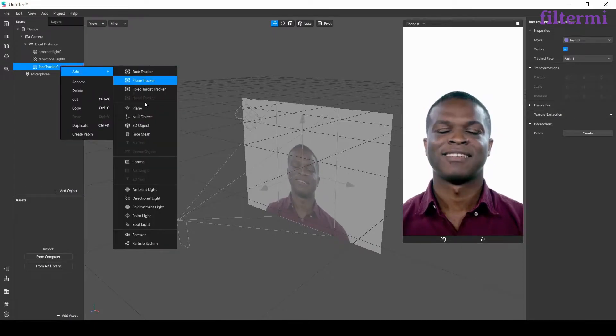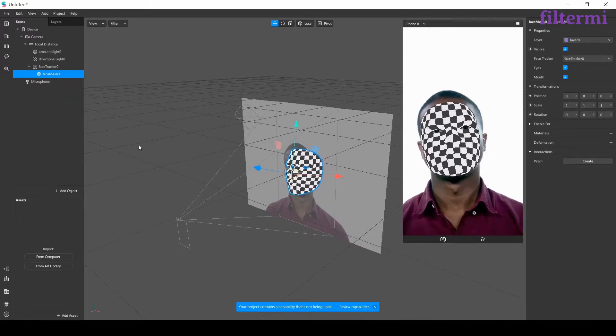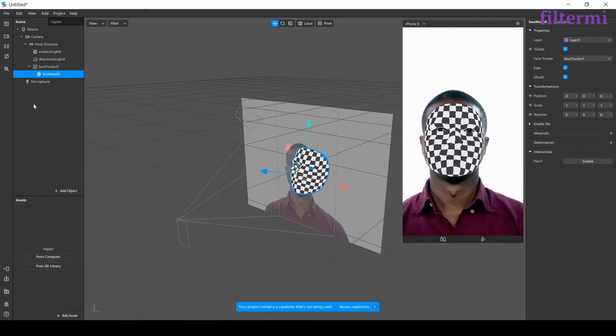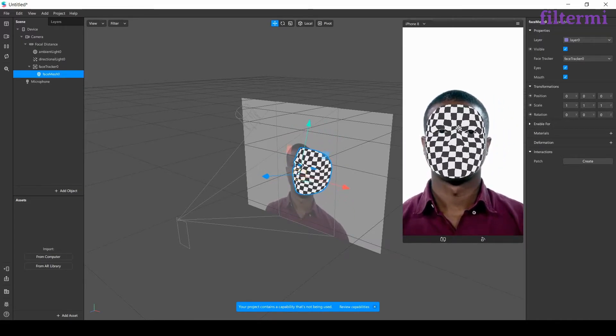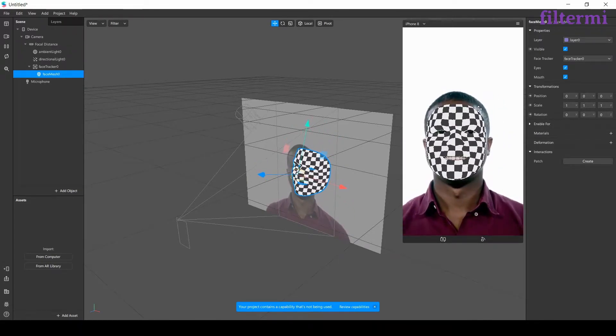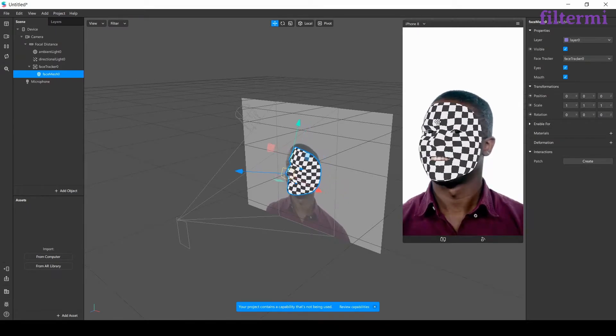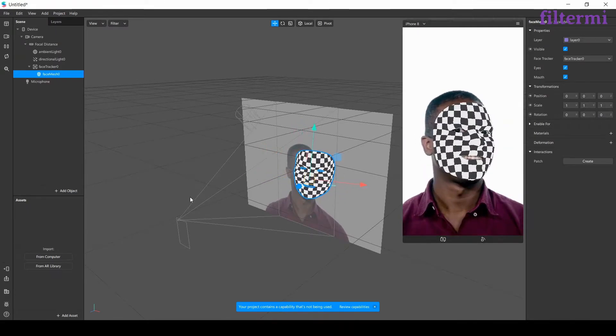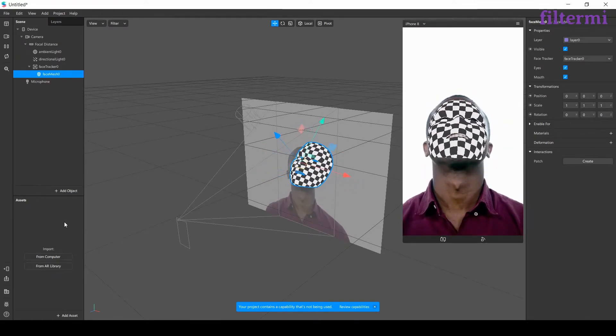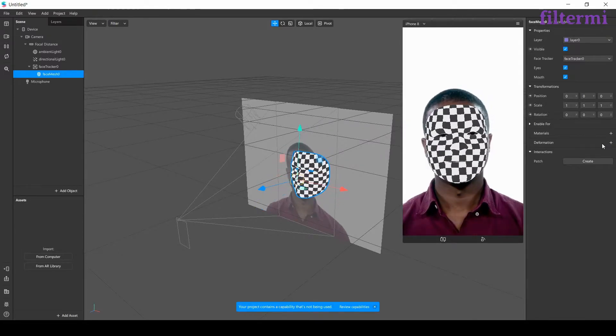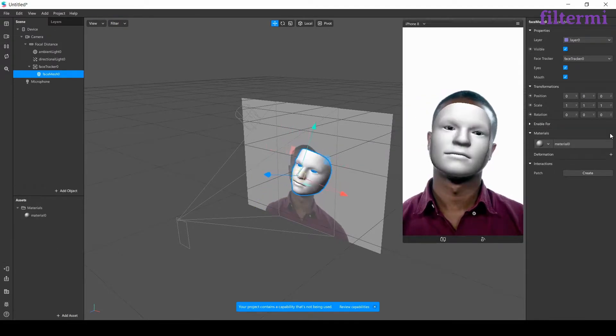Let's begin with the face mesh. That's a 3D object Spark AR offers us. That's covering my model's face as a face mask and gives me an opportunity to make an effect on it. Now by clicking to face mesh here, I create a material.